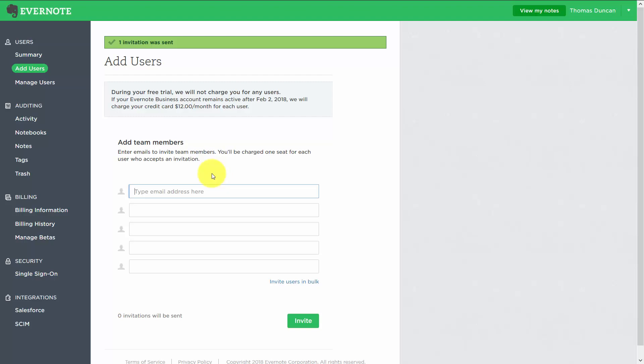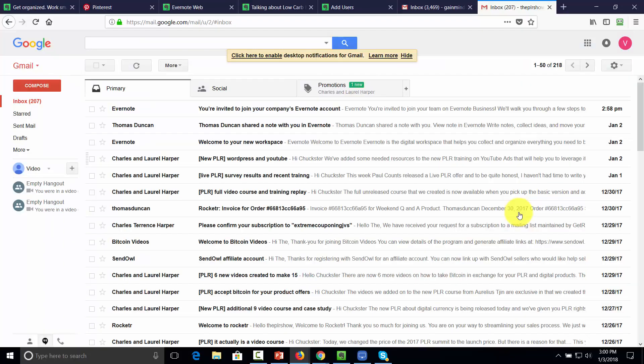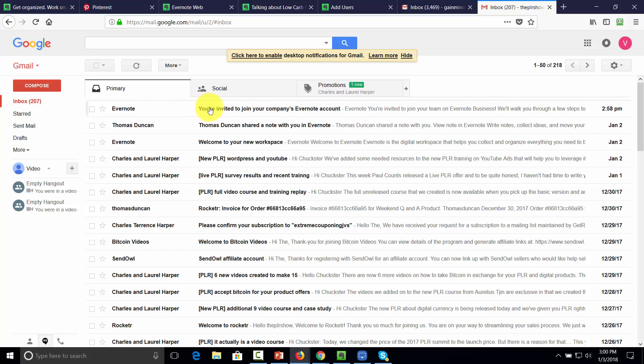Now we're going to go to the email address of the other team member. You'll notice that this individual has an email in their inbox saying that they're invited to join their company's Evernote account. We're going to click that link just as if we were the team member.